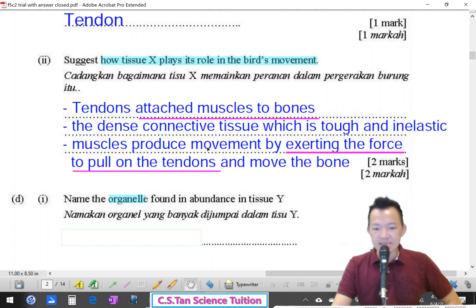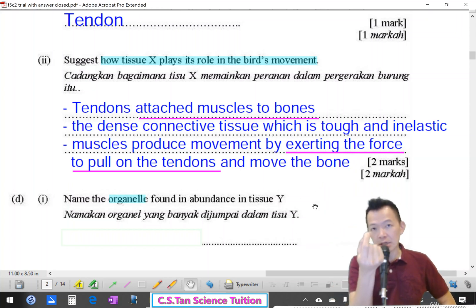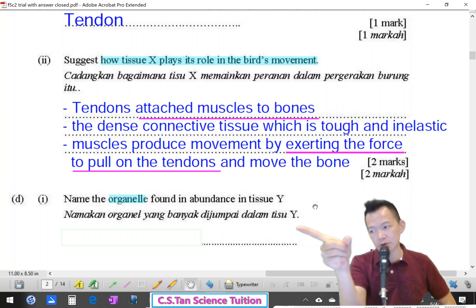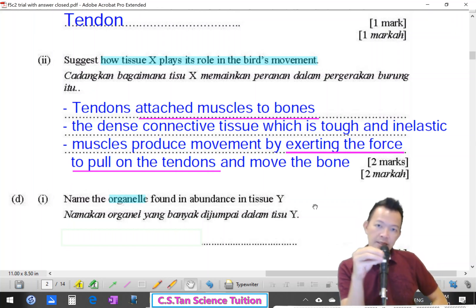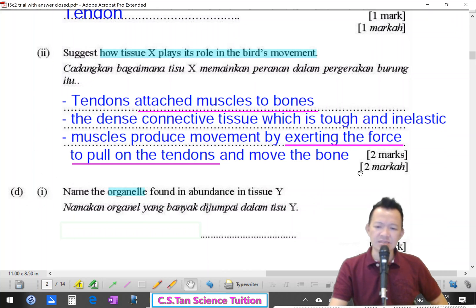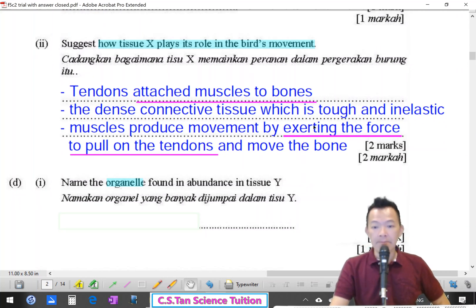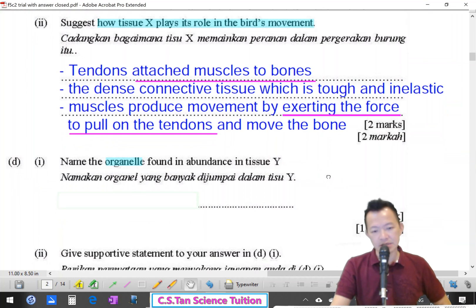When the muscle contracts, the contraction force is transferred to the tendon, and the tendon transfers it to the bone — so the pulling force is transmitted to the bone, causing movement. The tendon's role is to pull the bone and create movement.